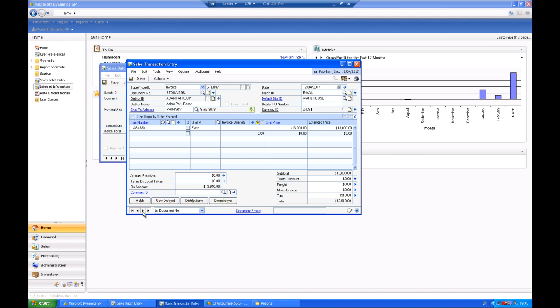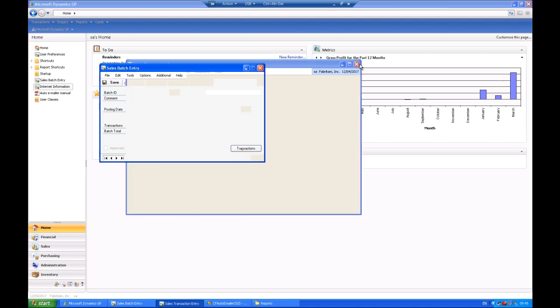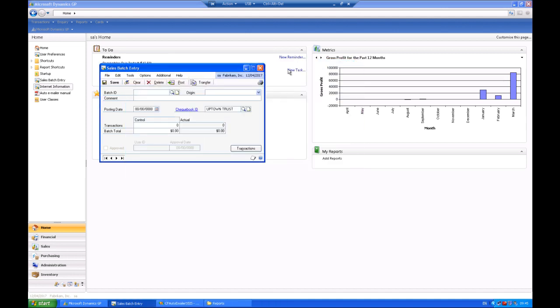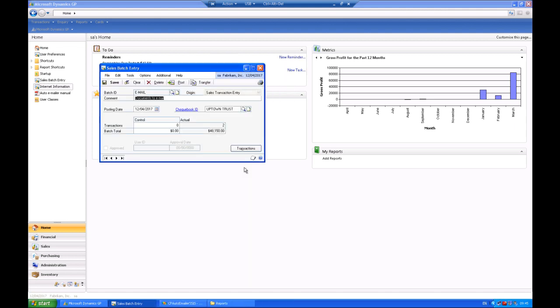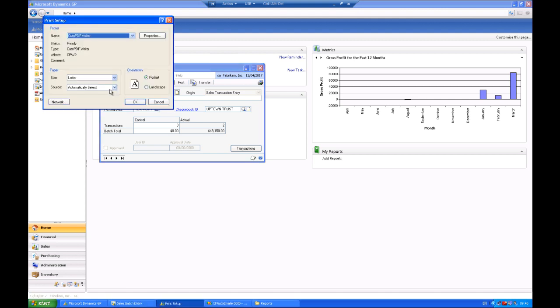So having a look at the batch information itself, you can see that we have an Aaron Fitz transaction sitting in our batch. The only thing we have to do at this stage that's different than the normal GP printing of a document is we need to go to the print setup area.